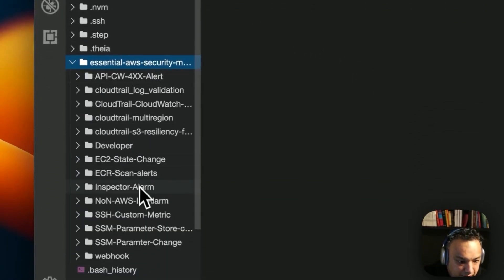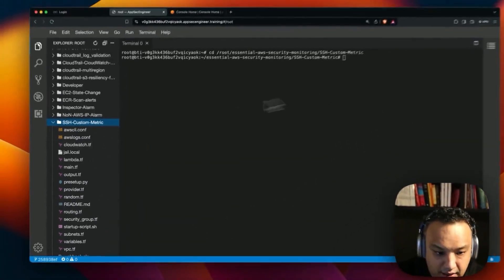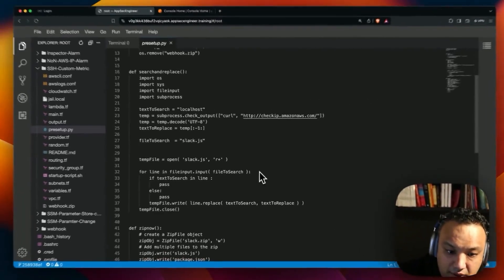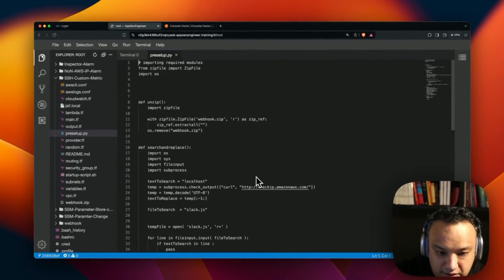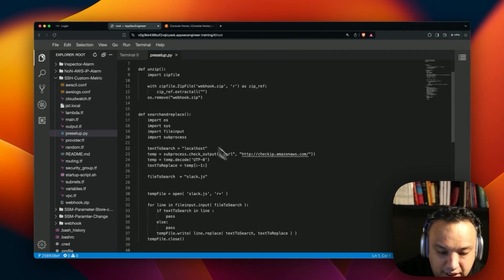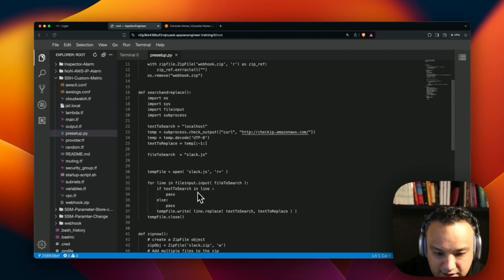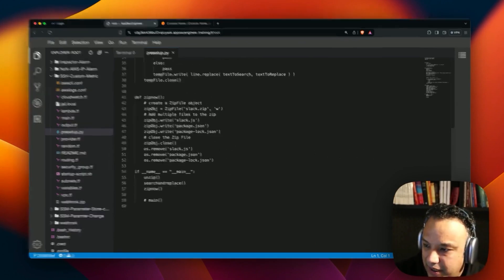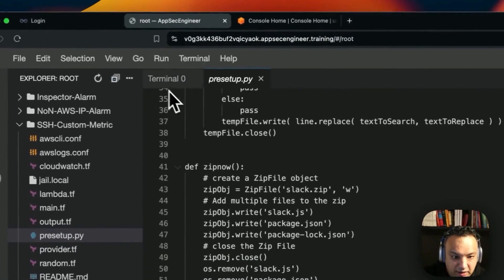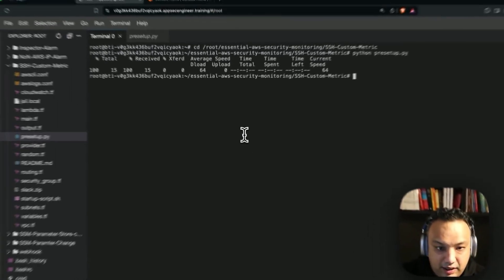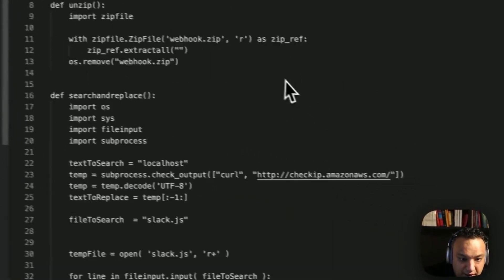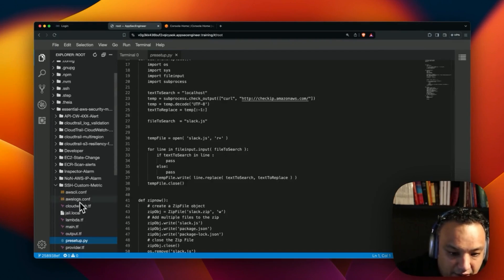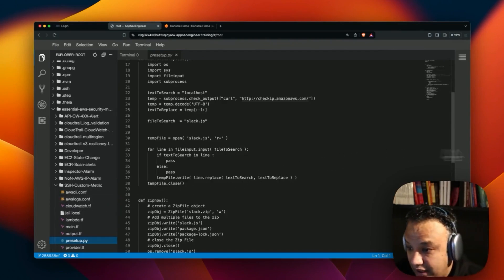The pre-setup.py is for SSH custom metric. This is going to create a Lambda function, take in some data and push that data, and rewrite some variables. It's basically going to use the Slack object and do some pre-setup when it comes to changing out some variables in the Terraform script. It's downloading and installing some stuff, then coming back with a JS file that we're going to use to write the final webhook.